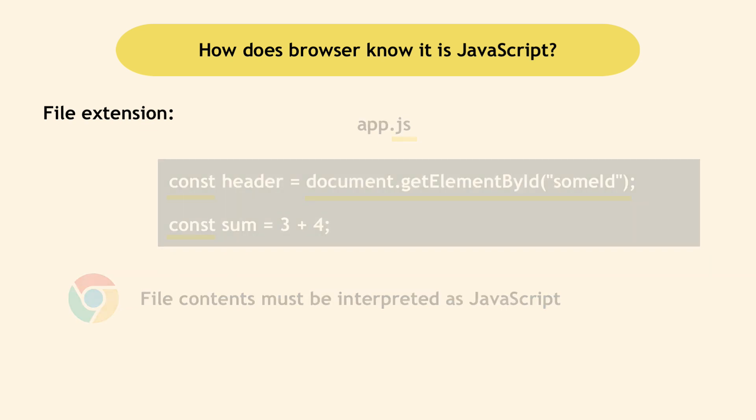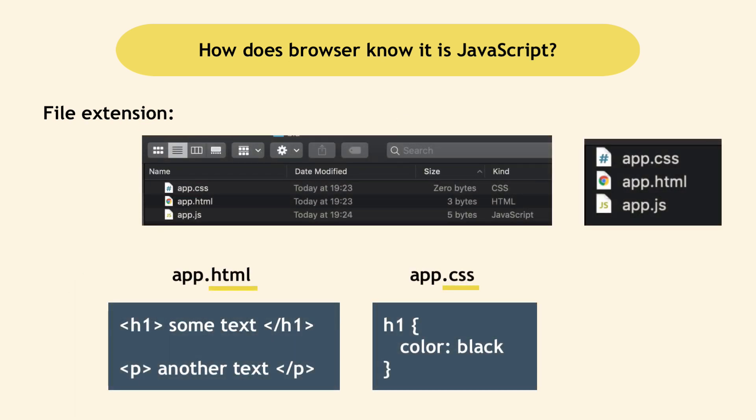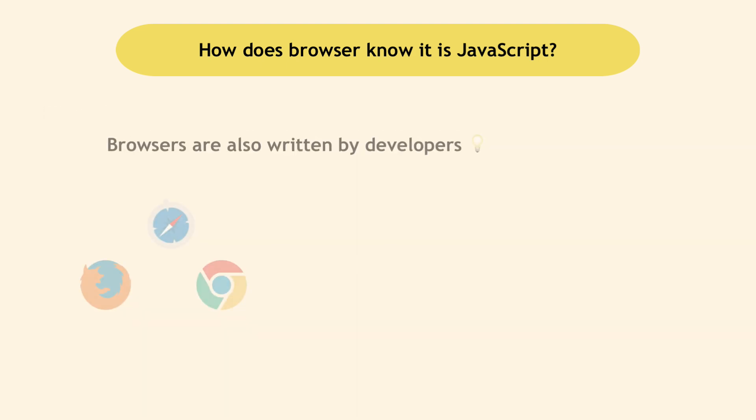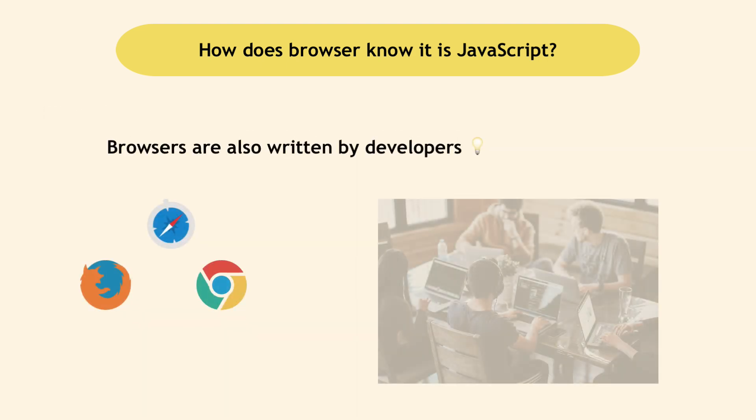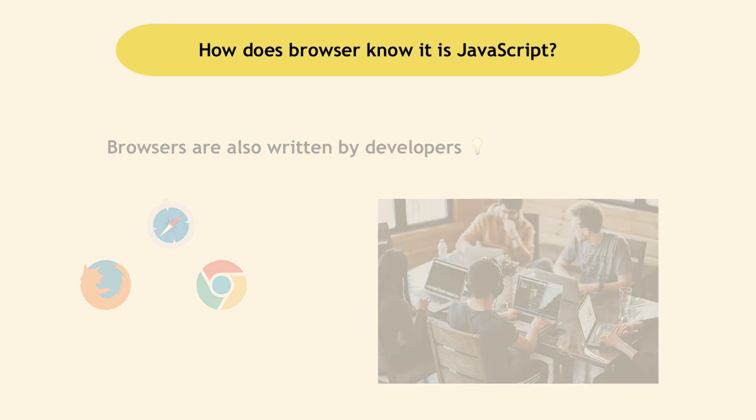It works exactly the same with HTML and CSS. To note here, browsers are also written by developers using some code. So this functionality to interpret HTML, CSS and JavaScript was explicitly programmed and made part of all modern browsers.